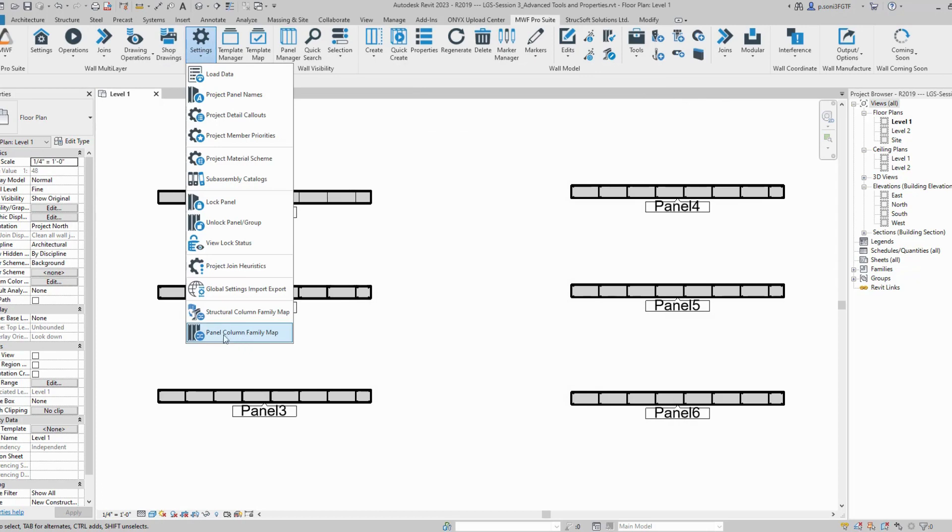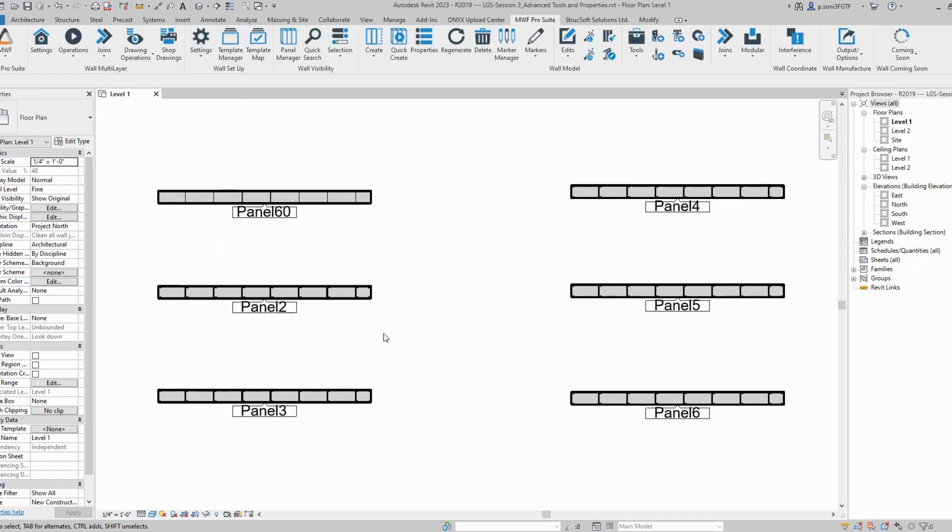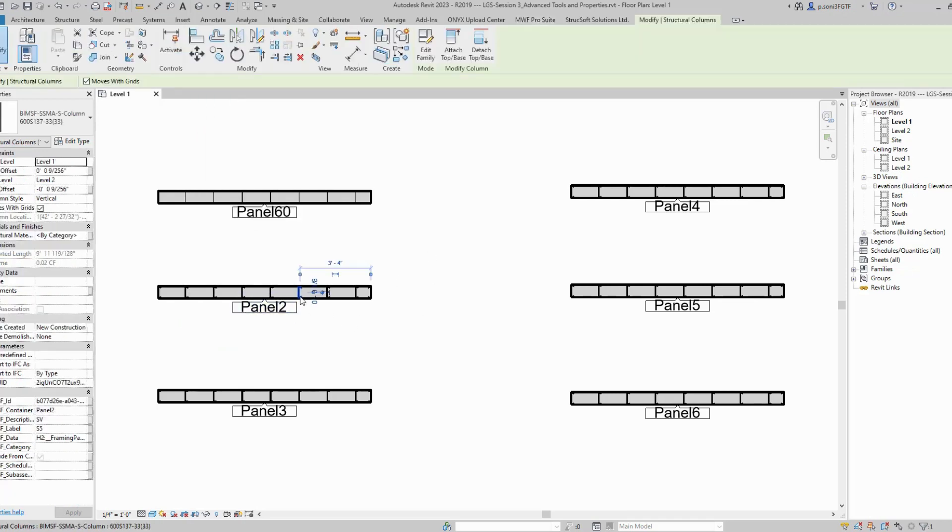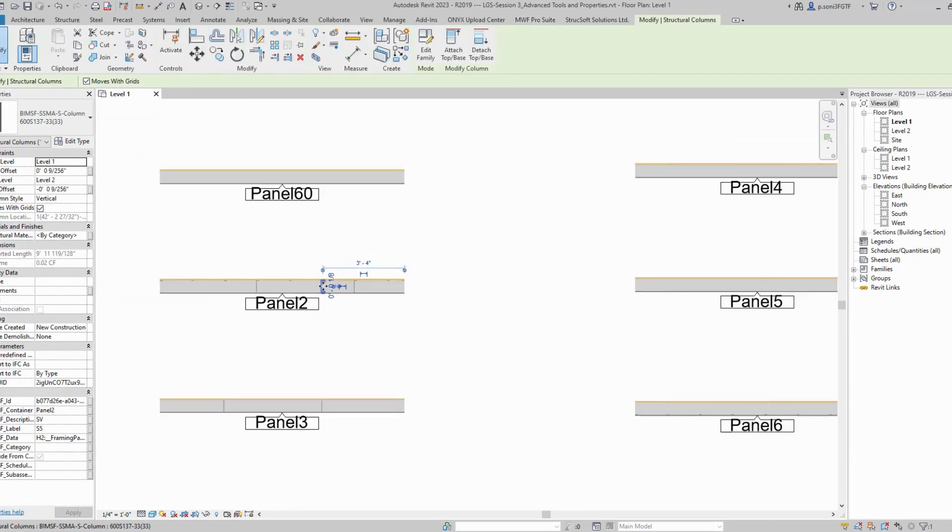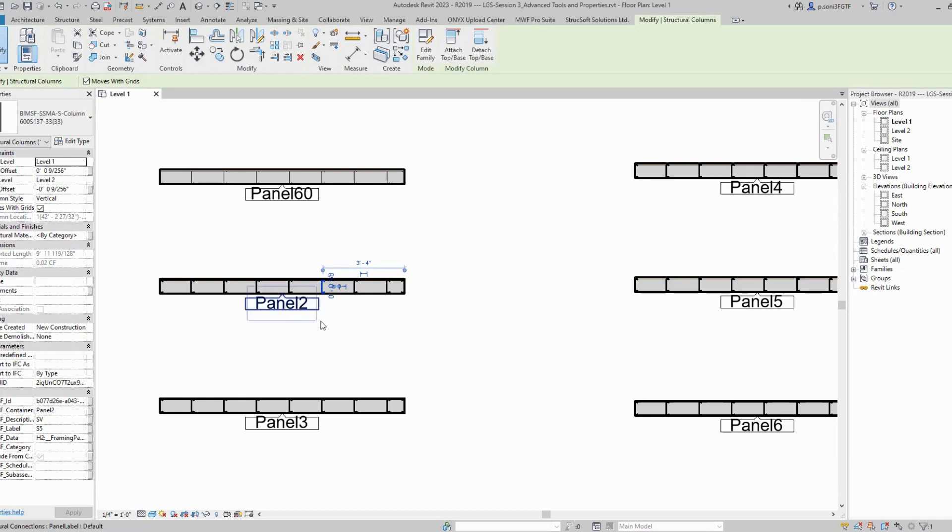The second feature is panel column family map. The description says it maps the column family to a framing family for the selected panels. You can either do it for one panel or mass select all the panels. Let's see how this feature works.